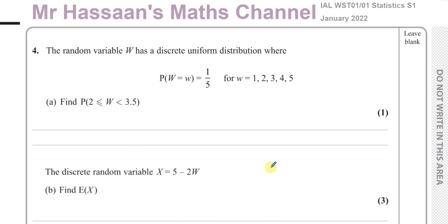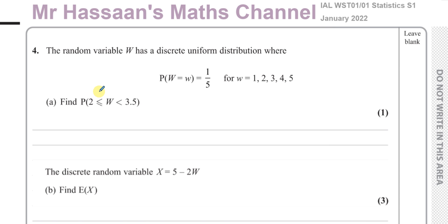Welcome back. This is Mr. Hassan's Maths Channel and I'm now answering question number four from the Statistics S1 January 2022 International A-Level paper. The question is about discrete random variables.